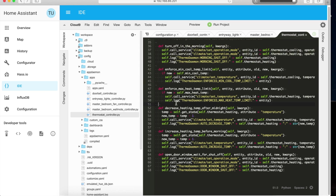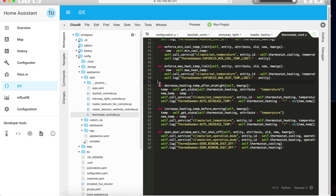The next rule enforces temperatures: nobody can set below 68°F when heating and nobody can go above 72°F when cooling — to save energy and reduce electricity and heating bills. For additional energy saving, every night if the thermostat is on: at 2 AM and 3 AM it'll decrease the temperature by one degree, then at 4 AM and 5 AM it'll increase it by one degree. This helps save electricity as well as gas.